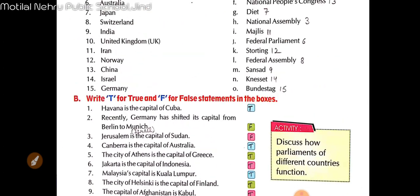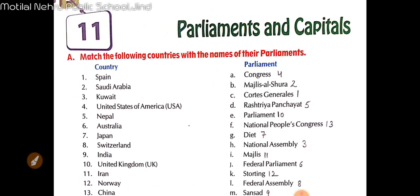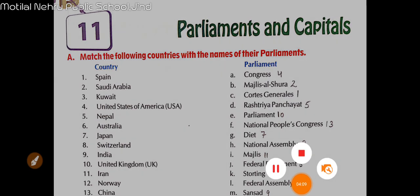So students, this is your chapter on Parliaments and Capitals. These capitals are related to foreign countries. Is there any doubt? You can add your doubt in the comment section. Thank you students for watching.